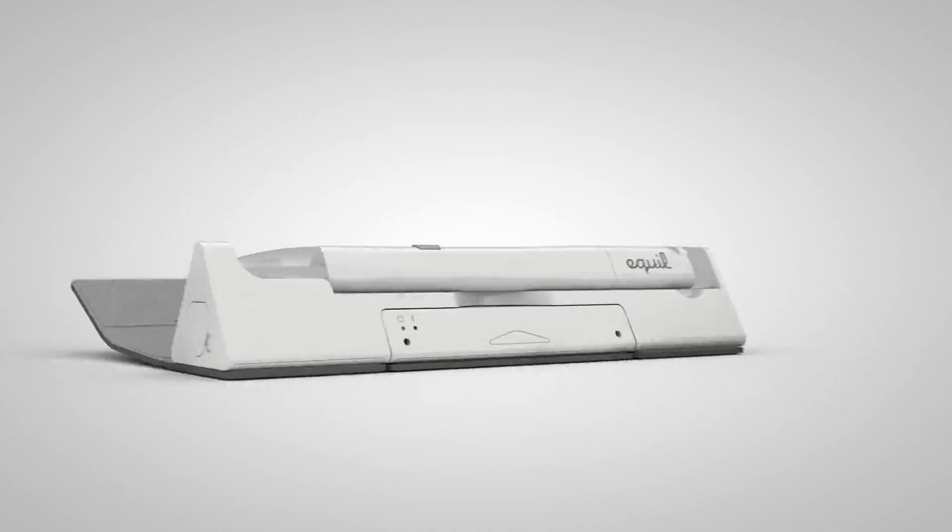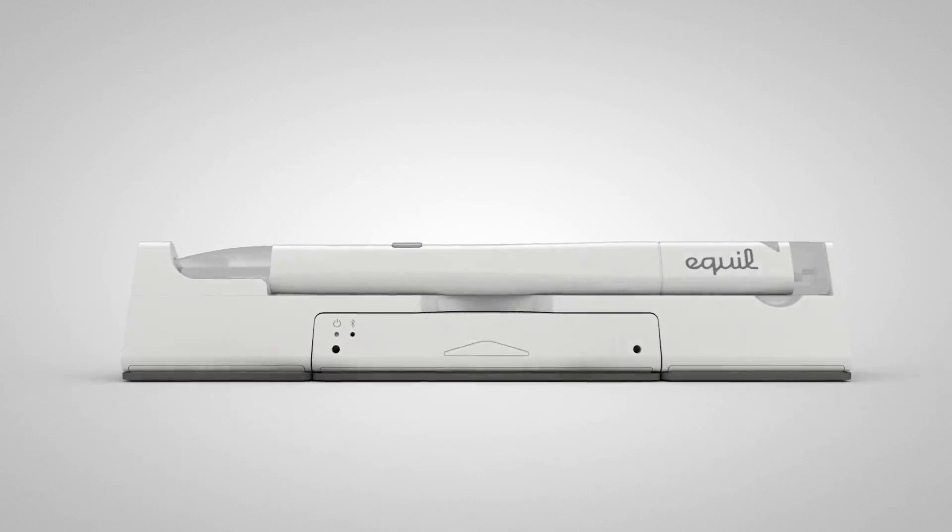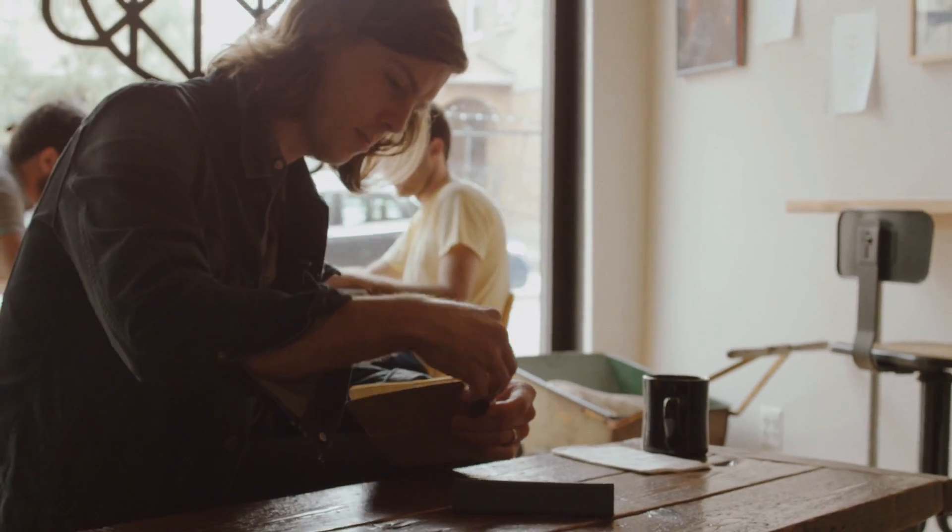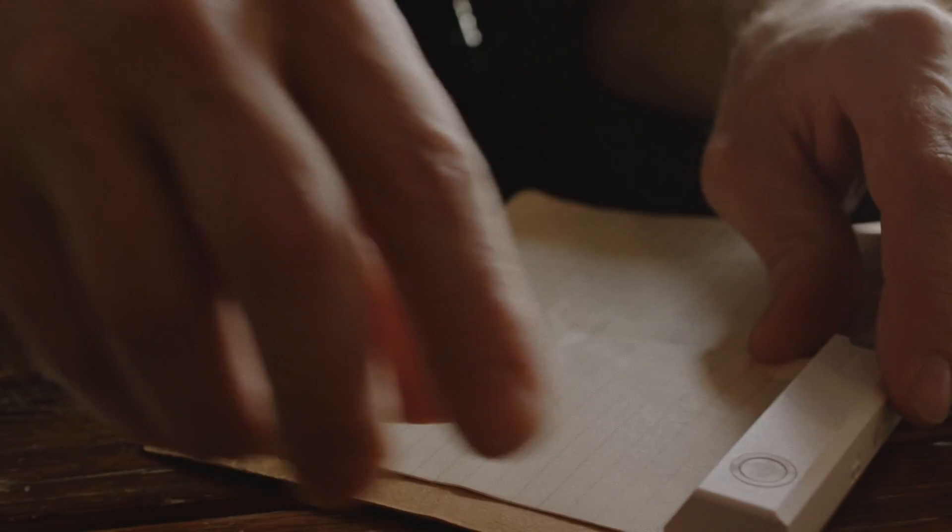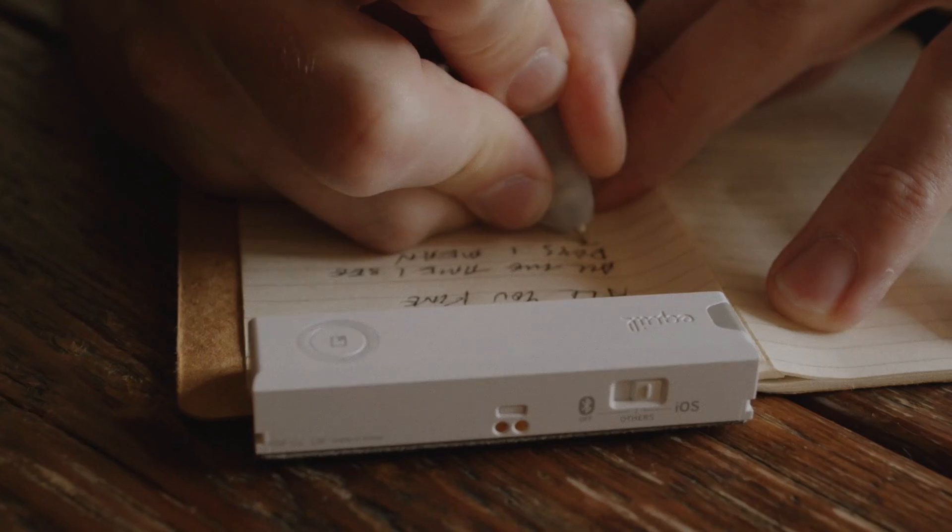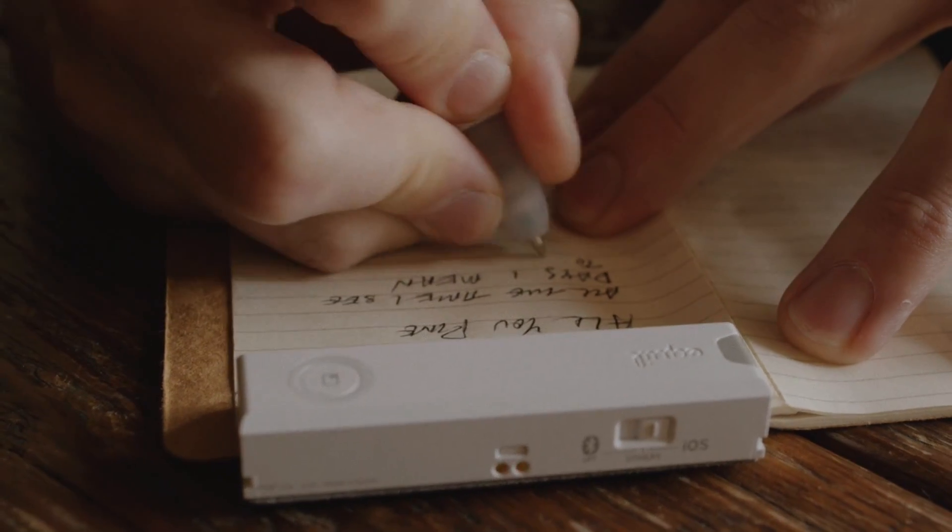Say hi to Equal Smart Pen 2. Turn on the receiver, grab your favorite notebook or paper, and start writing. It will capture everything you write.